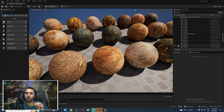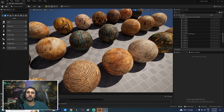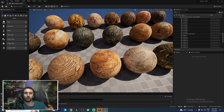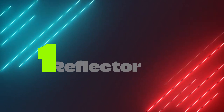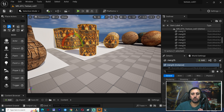Hello everybody, welcome to Mr GFX. Today we are going to speak about tips and tricks in Unreal Engine. Before we start, don't forget to subscribe to my channel and like my video. Let's get started!